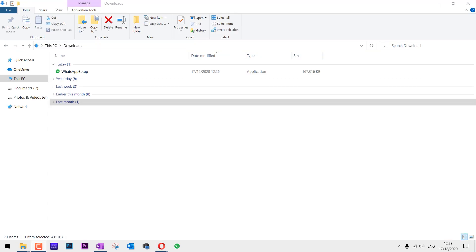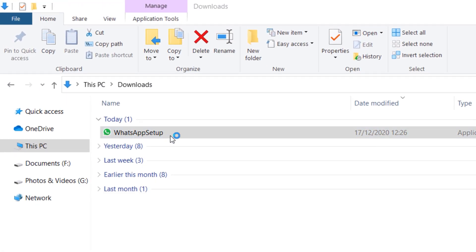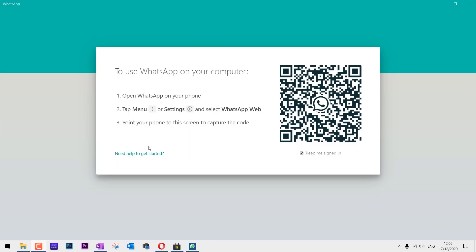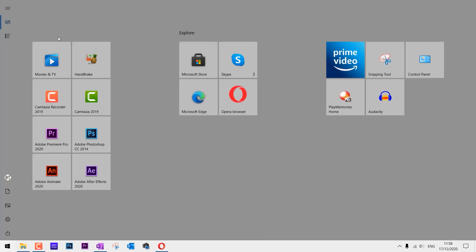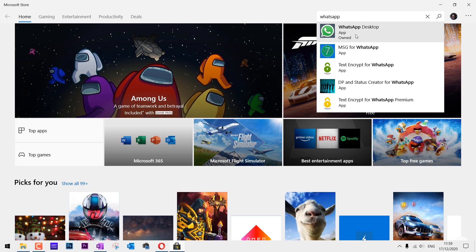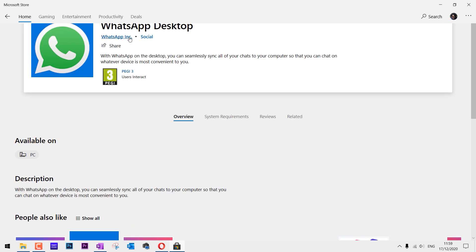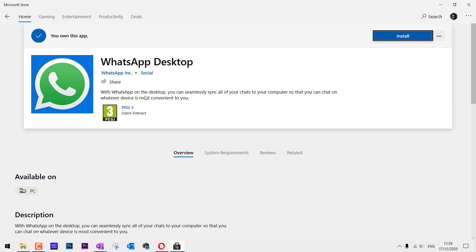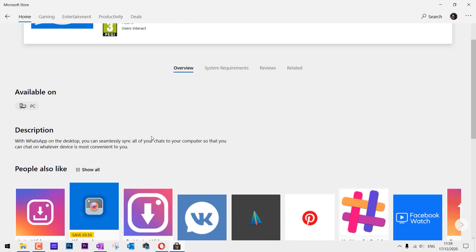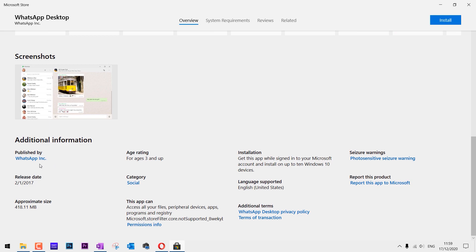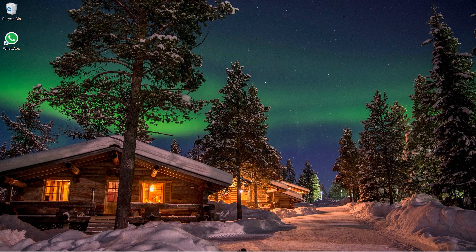Click Save, and once the download is complete just double-click on the downloaded file. If you're a Windows 10 user, you can also install it by going to the Microsoft Store, finding the WhatsApp app, and installing it from there. Just make sure you download and install the official WhatsApp app.